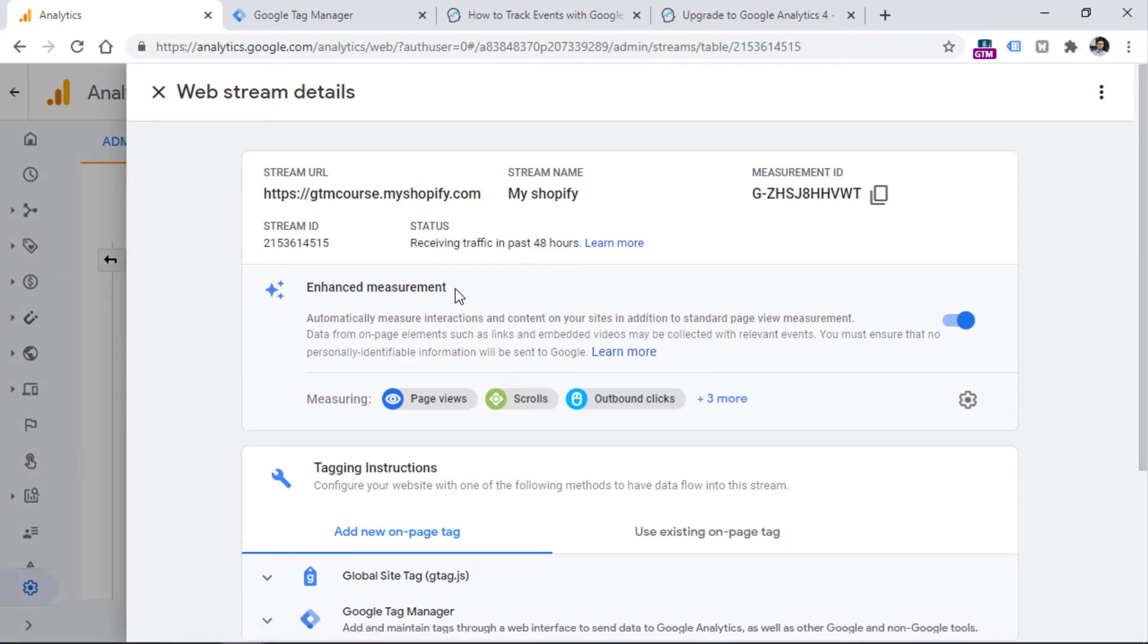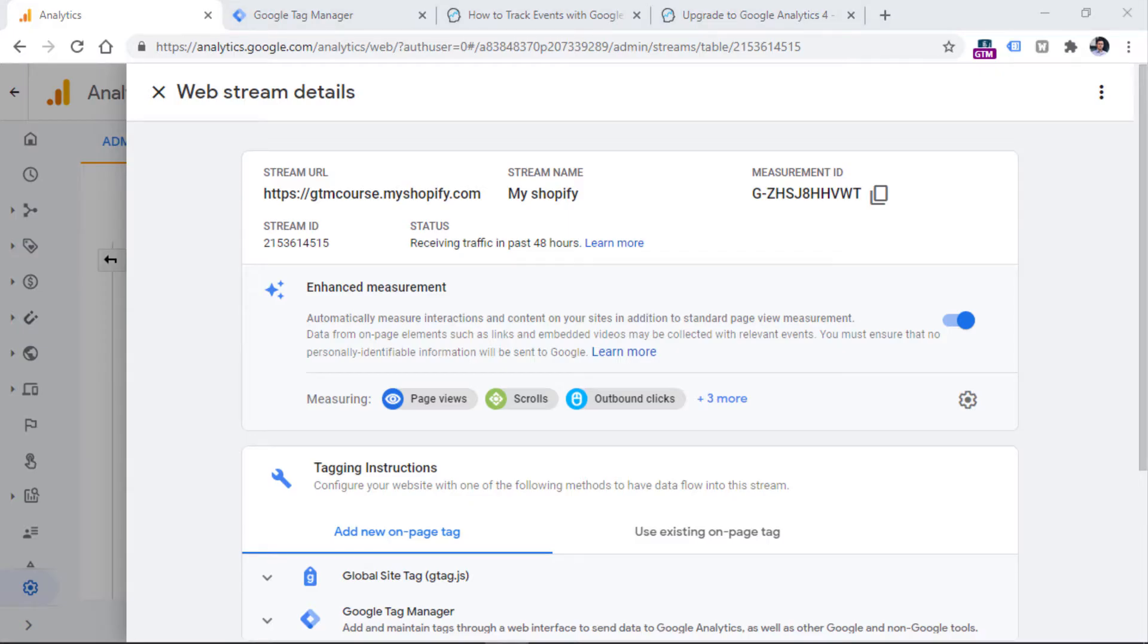So Enhanced Measurement basically is responsible for some of the additional automatic event tracking capabilities. There are several events that can be tracked automatically for you. So this means that you don't have to do that manually with Google Tag Manager, or ask a developer to implement that for you.